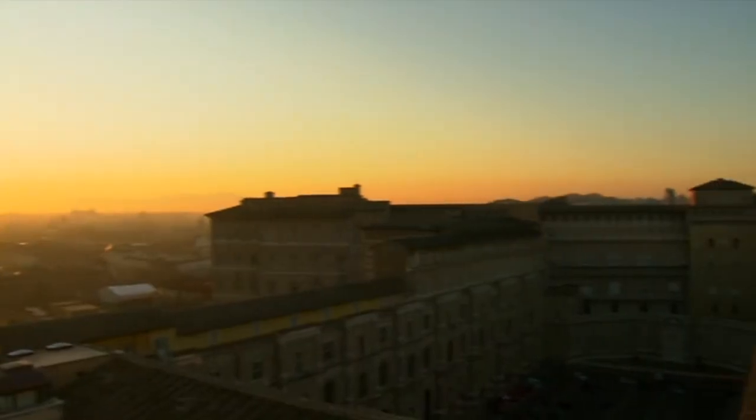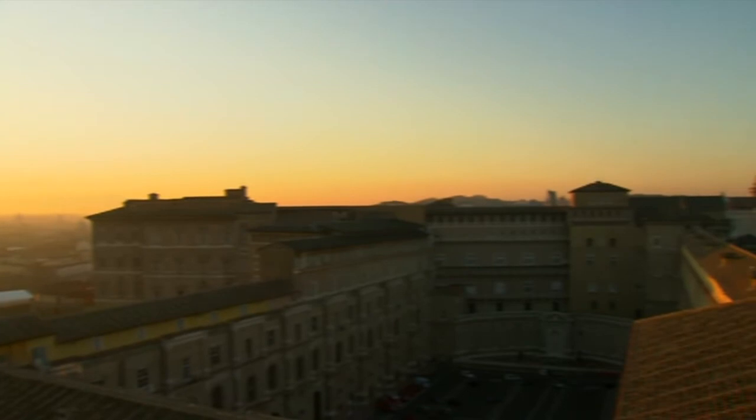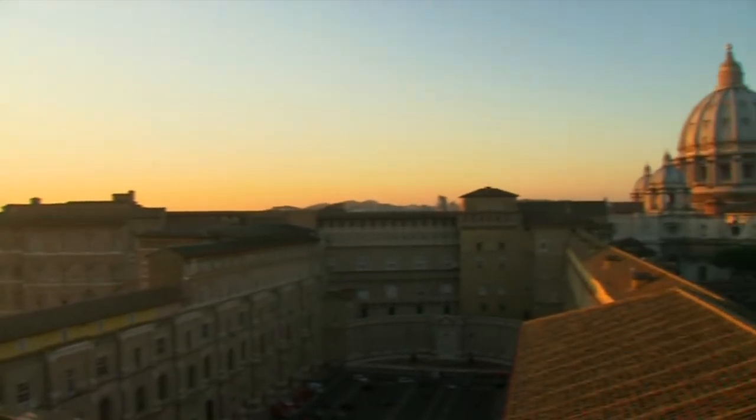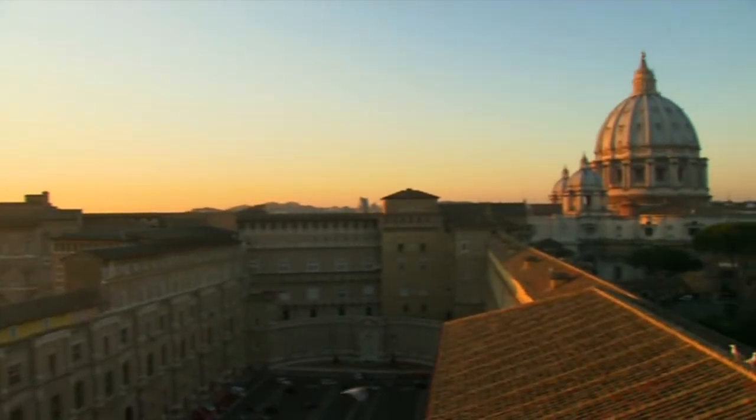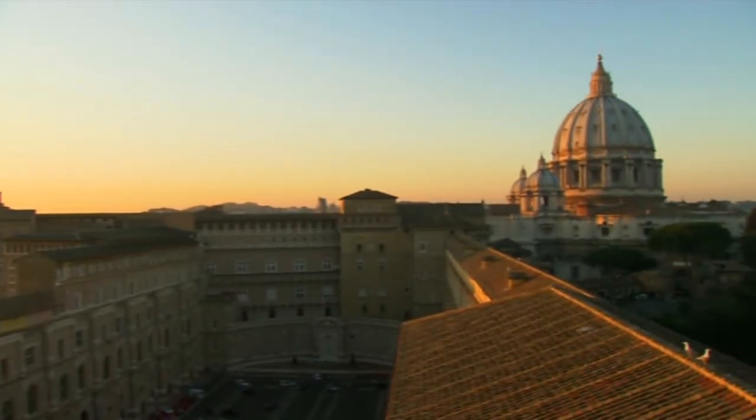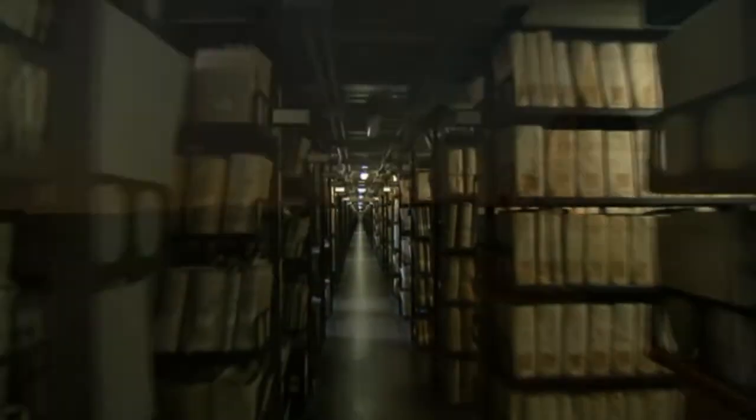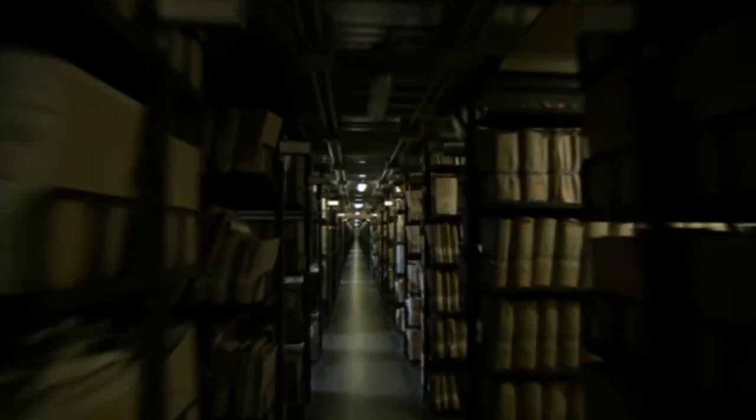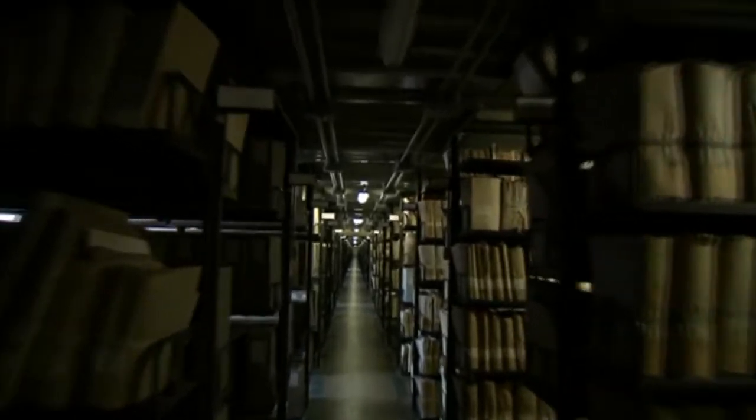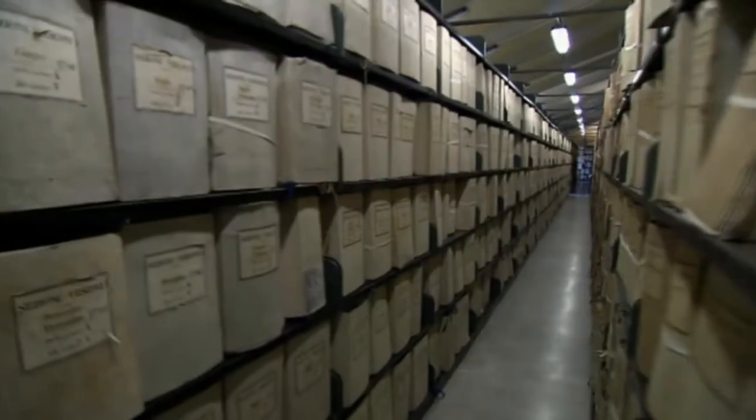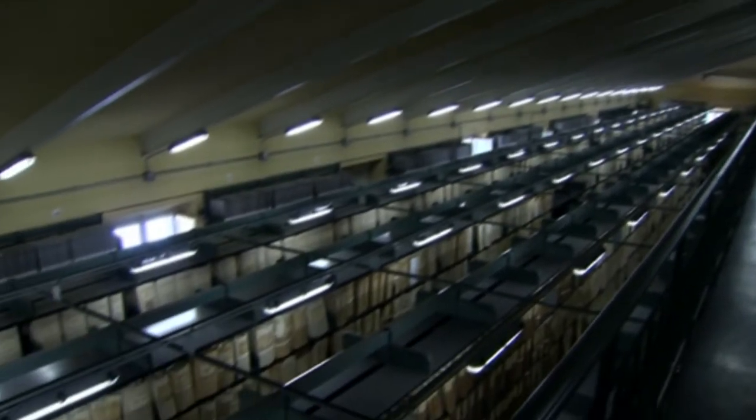The Vatican Secret Archives are one of the largest historical archives in the world. Extending over 85km of shelving, the variety and historical value of the preserved documents are impressive.